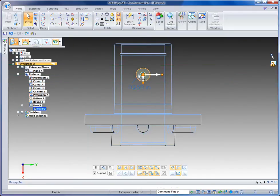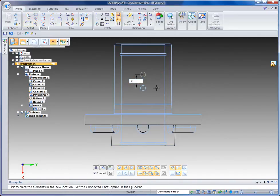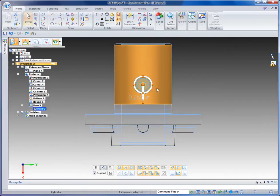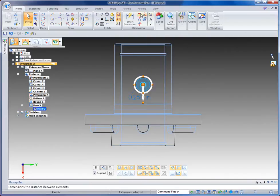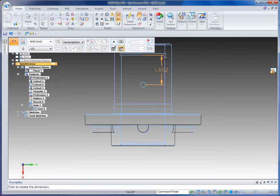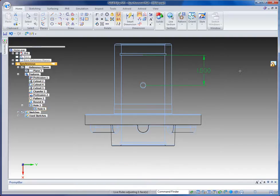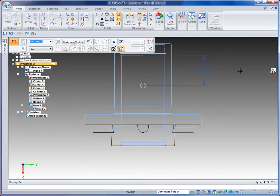Now once my hole is positioned, I can use my arrows to move it up or down from where it was originally placed. I can key in a value, or better yet, I can place a dimension between that hole and any other piece of geometry, and that'll give me a way to accurately position that hole relative to another piece of geometry. Let's say I want it exactly one and a half inches from this slot cut in here.